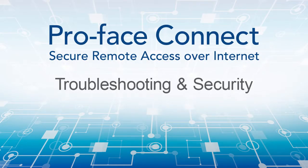Hello and welcome to the ProFace Connect video tutorial series. The topic of this video will be troubleshooting and security.